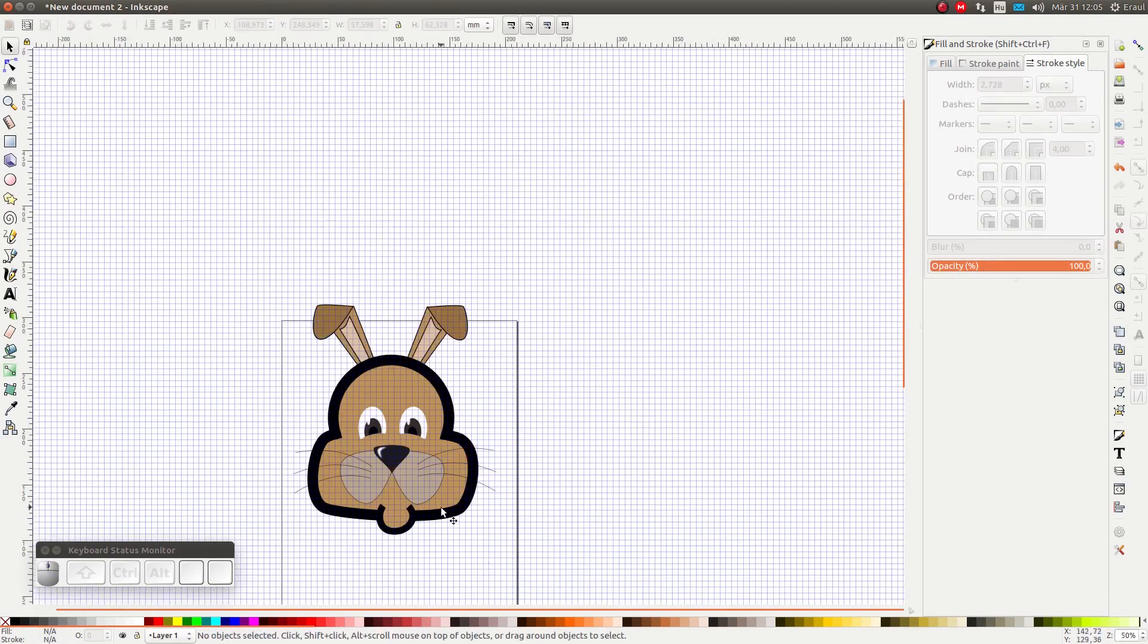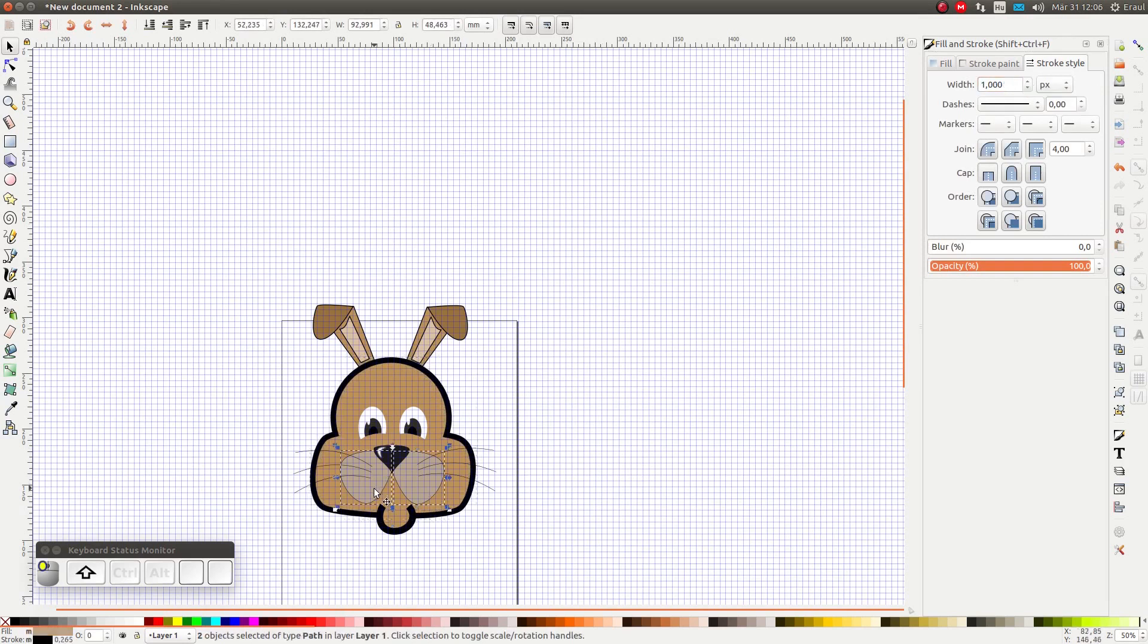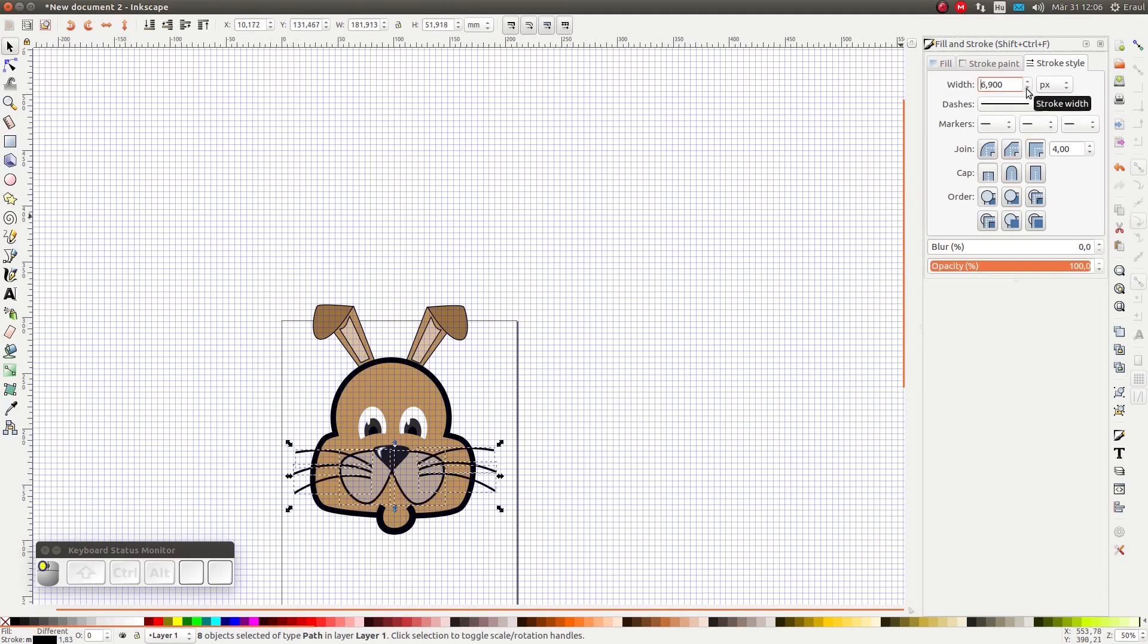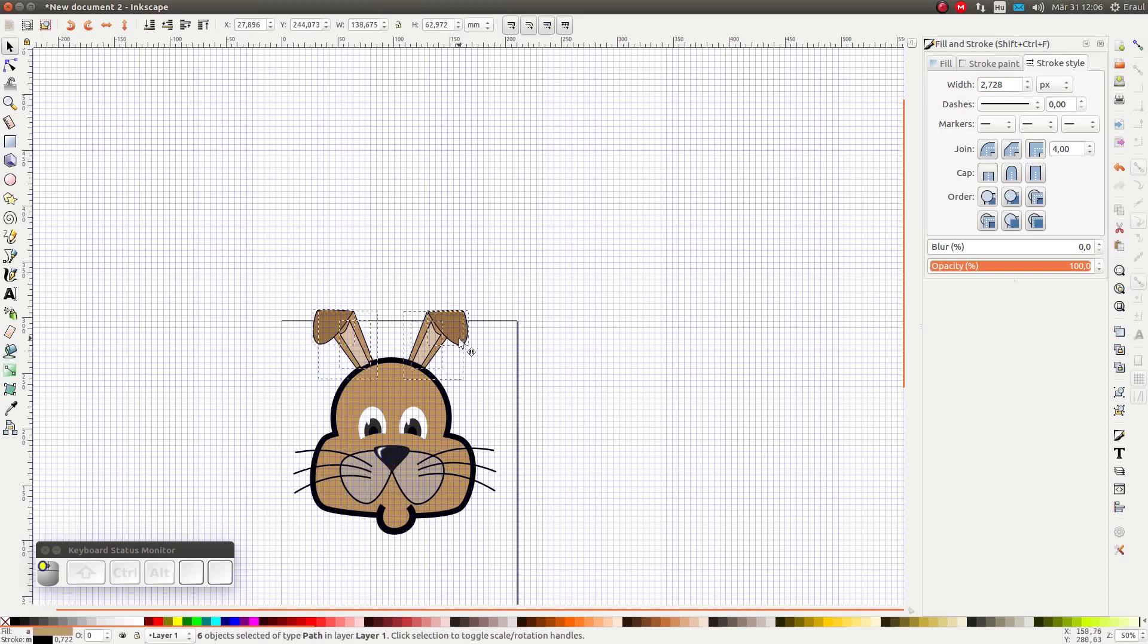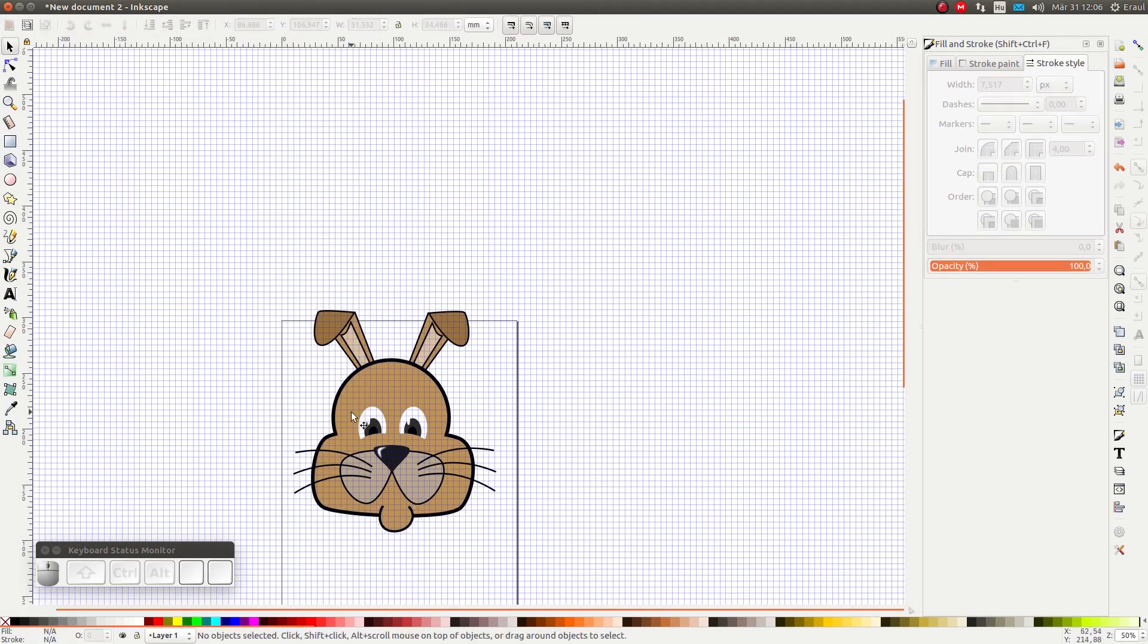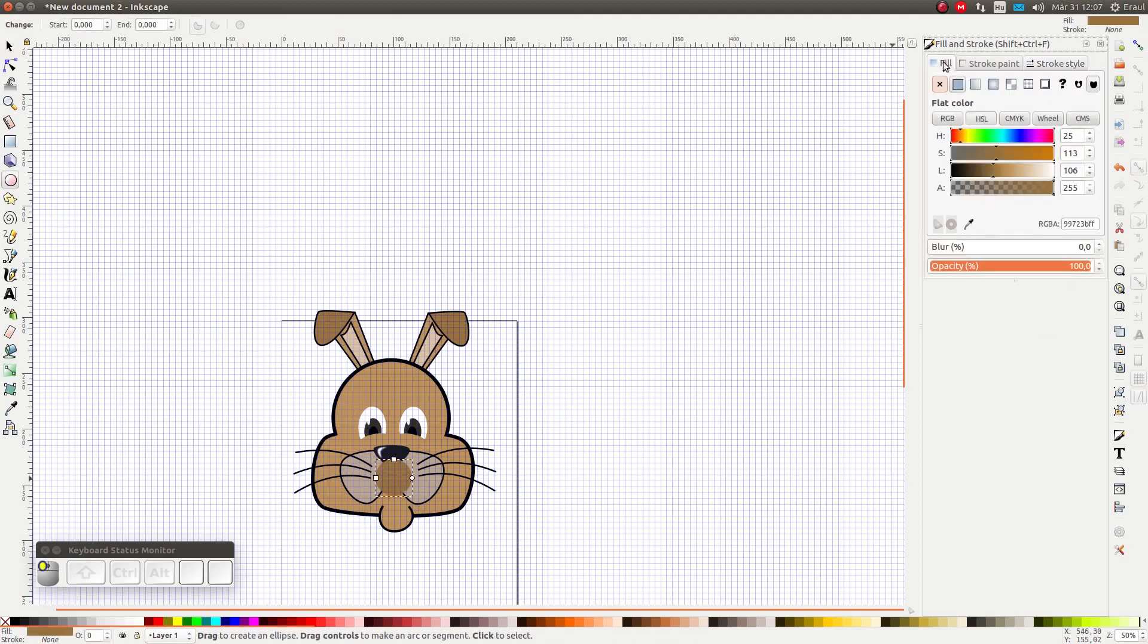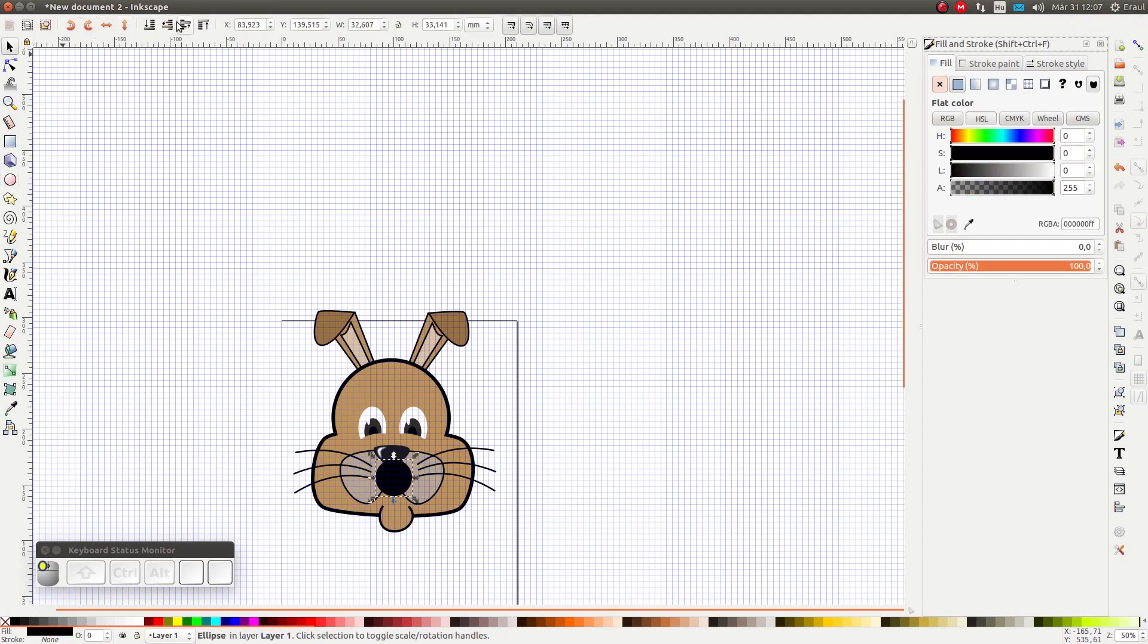One of the great things about vector graphics is that it's really easy to make changes. Now that we have our rabbit's head in place, I'm going to make some adjustments to the stroke size for example and the coloring. I also add some of the missing details like the mouth of the rabbit, which is just a black circle below the snout.